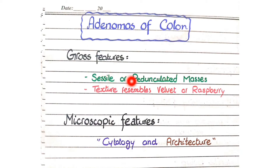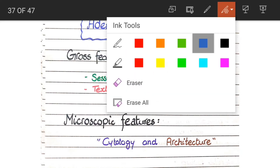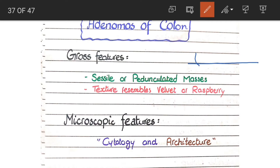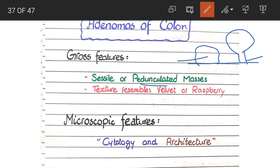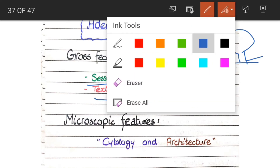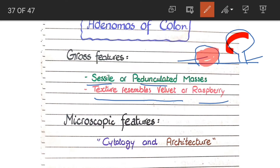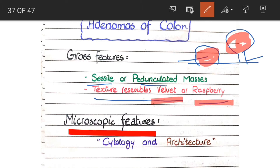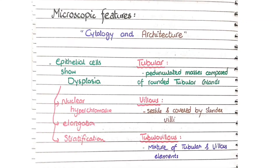Grossly, adenomas of the colon are either sessile or pedunculated masses. Sessile masses are directly attached to the wall of the colon, while pedunculated masses are attached to the wall through a stalk. Sessile adenomas are immobile, while pedunculated adenomas are mobile due to their stalk. Their texture resembles velvet or raspberry, and these tumors are red in color.